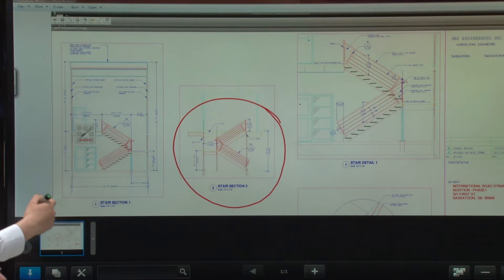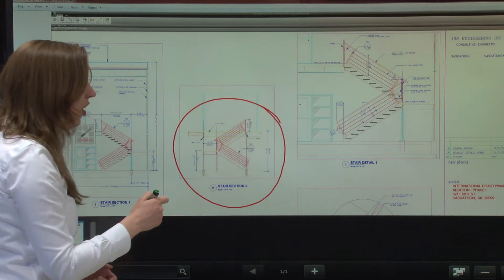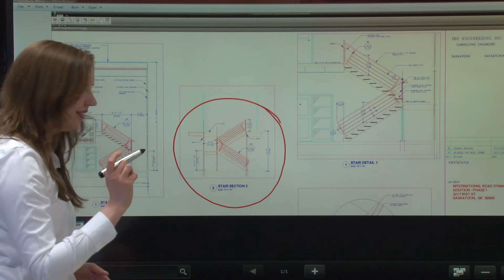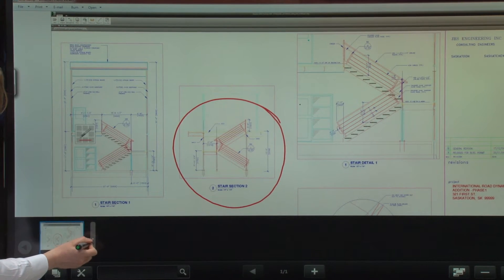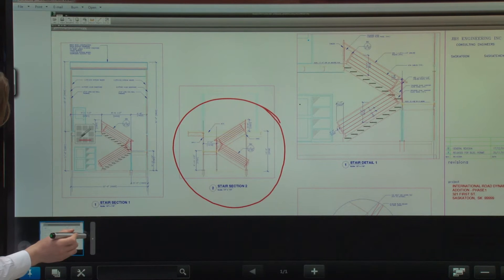Now in previous versions of PenSoftware, all I could do was save one screen. But in 3.0, I can save multiple screens.